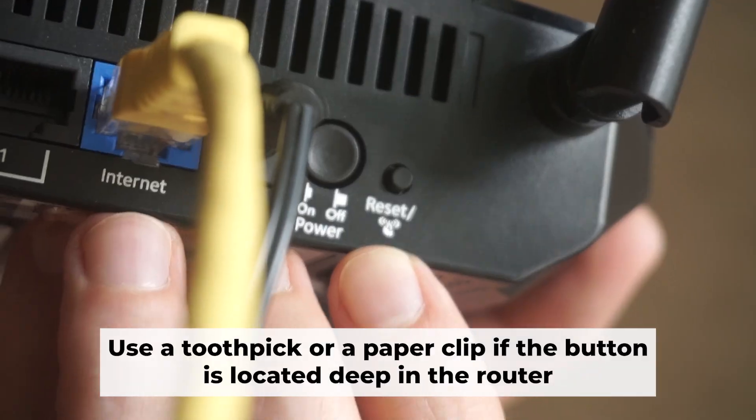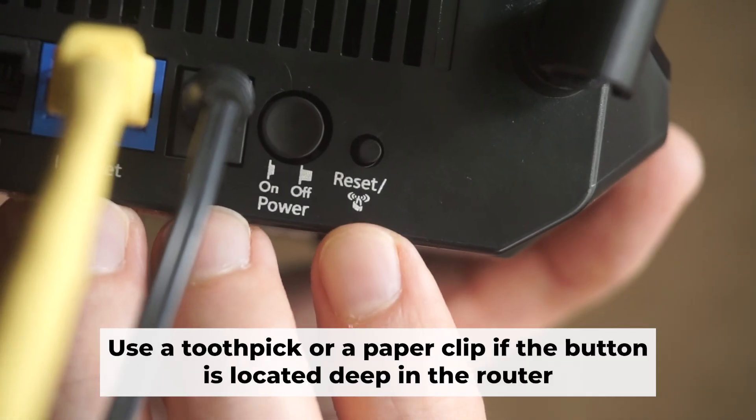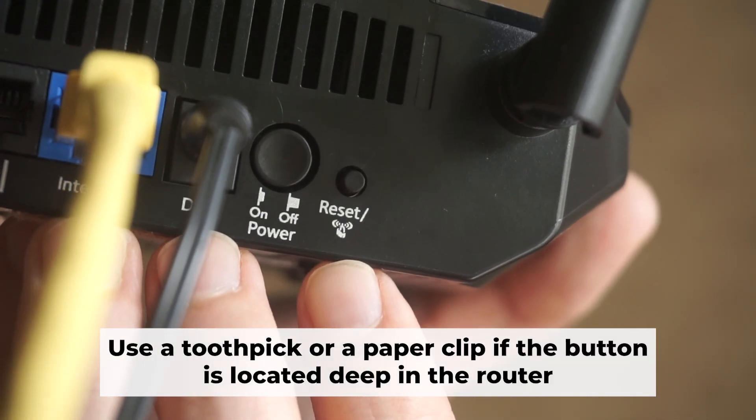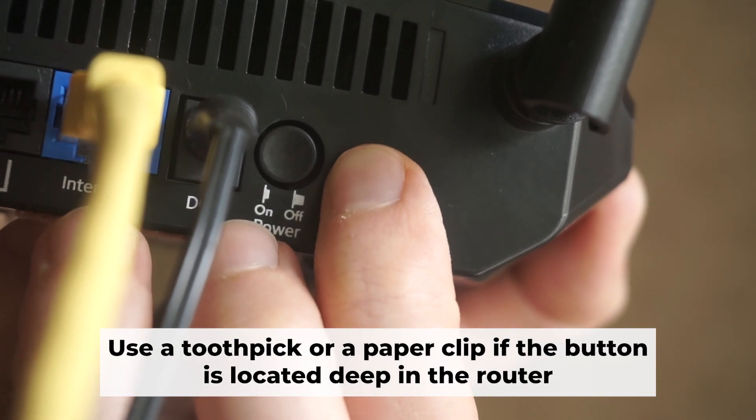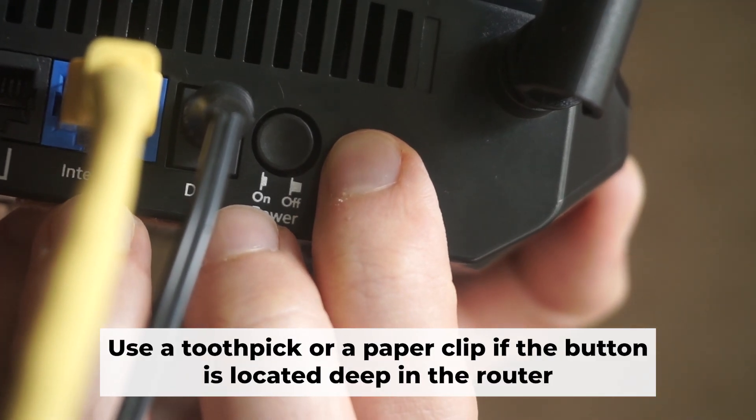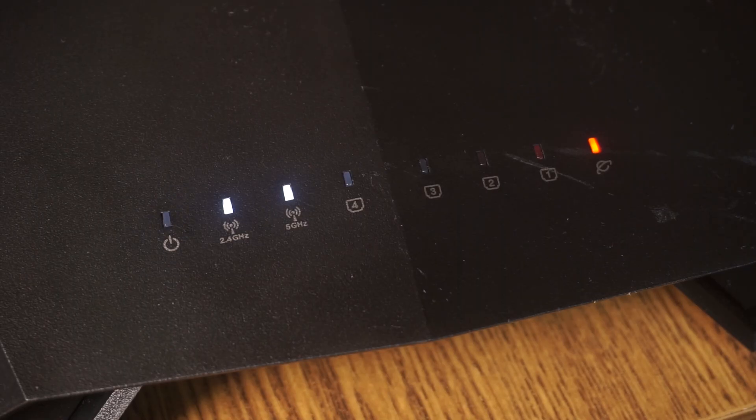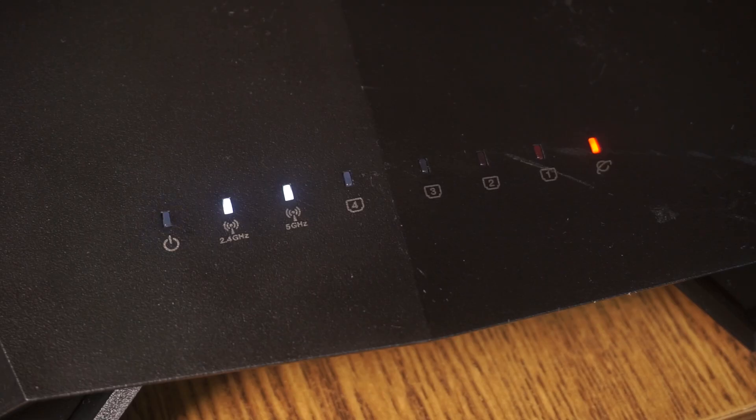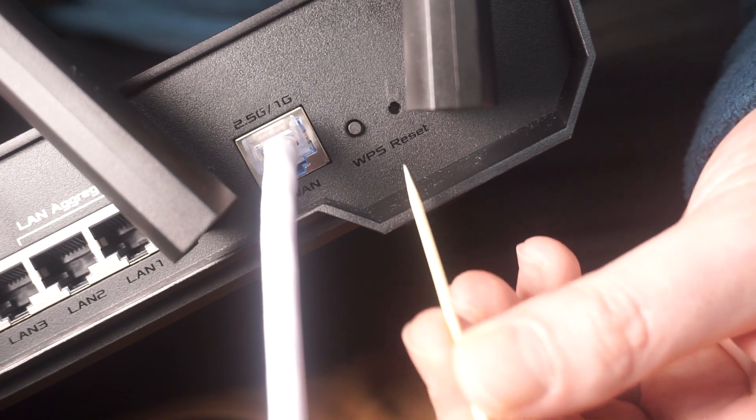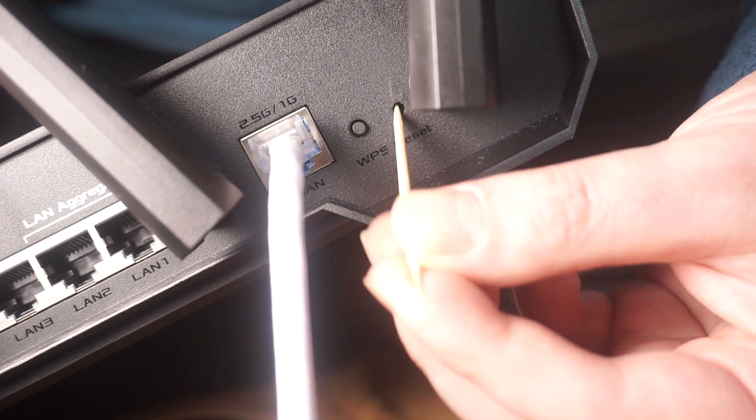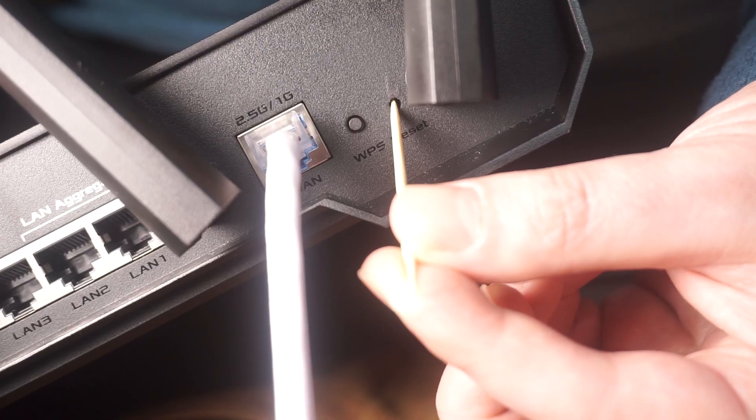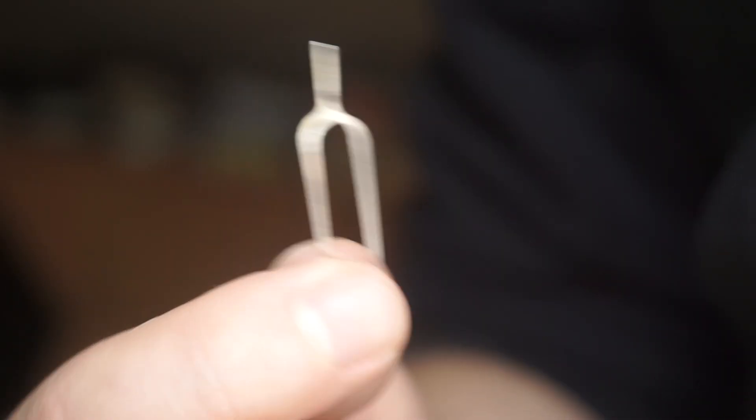Now you should reset the router to its factory settings. Hold down the reset button on the router for 10 seconds. Wait for the lights on the router to begin flashing. Occasionally, this button can be found inside the router casing to avoid accidental presses. Use a slim object to press it down.